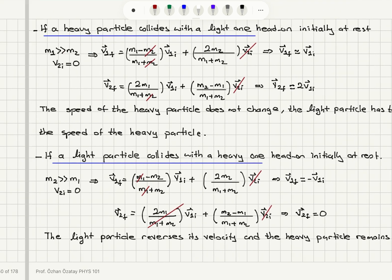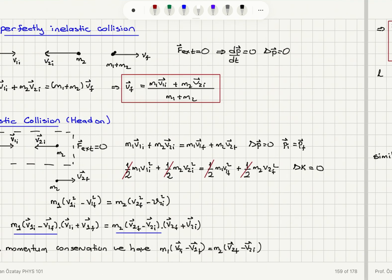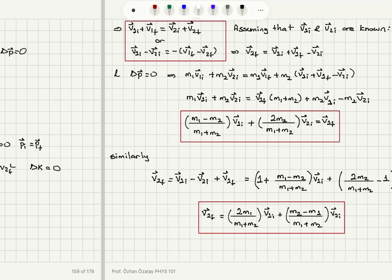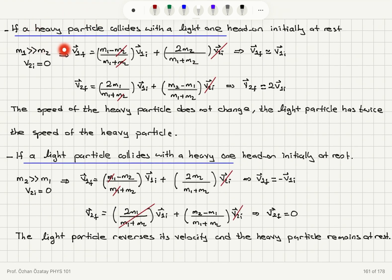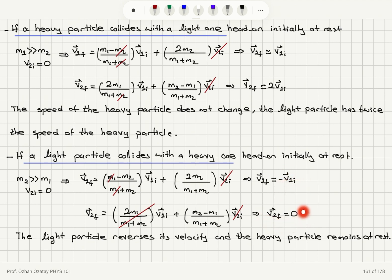To summarize the two special cases for head-on elastic collisions: when a heavy particle collides with a light particle at rest, the heavy particle does not change its velocity and the light particle gains twice the velocity of the heavy particle. When a light particle collides with a heavy particle at rest, the light particle reverses its velocity — same speed in the opposite direction — and the heavy particle does not move. These results apply in the limiting cases where one particle is much heavier than the other.